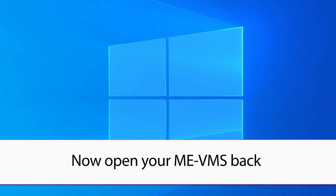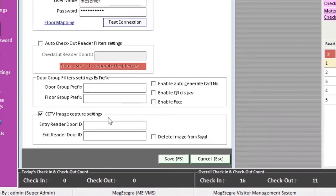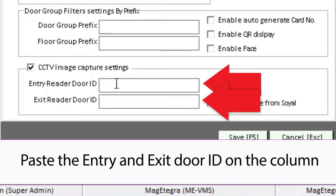Now open your VMS software back. Paste the entry and exit door ID on the column.